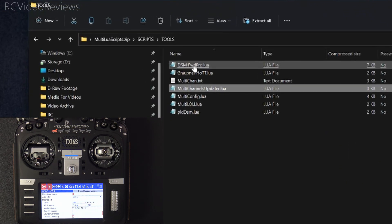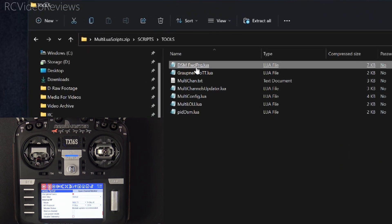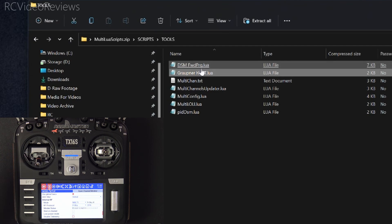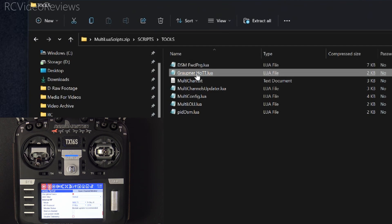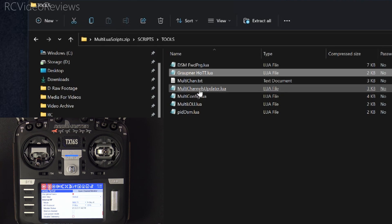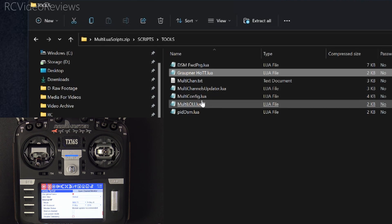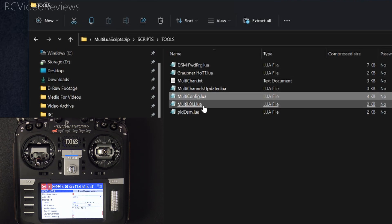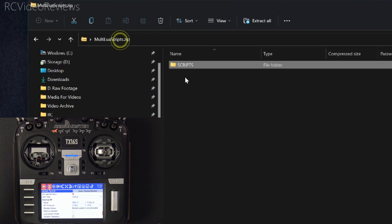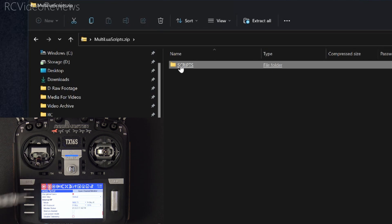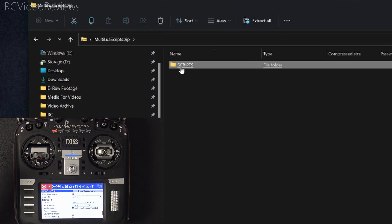So you've got in the scripts folder that come with the multi-protocol firmware, you've got DSM Forward Programming, the Groppner Hot Lua, Multi-Channel Updater, the Multi-Config, Multi-OLI Lua, and PID-DSM Lua. All you have to do is take this scripts folder and drop it on the root of your SD card on your radio if you want to update the Lua scripts that come with the multi-protocol firmware.